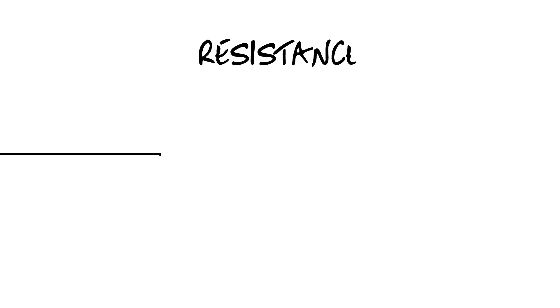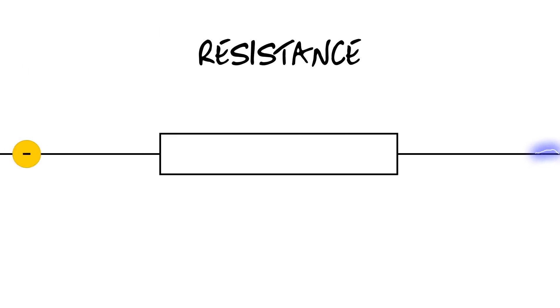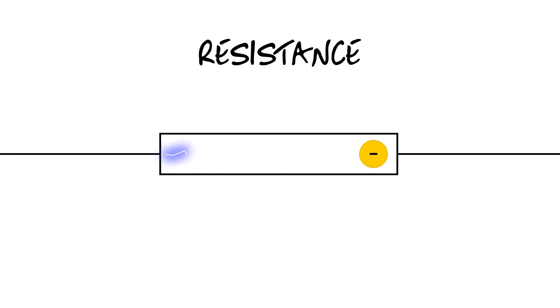Now, when working with making circuits, we have to know about one more component. It's called resistance. Resistance is the opposition of the flow of the charge, or current, through the circuit. Some materials or components have more or less resistance than others.